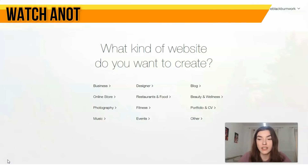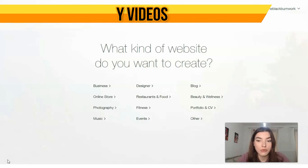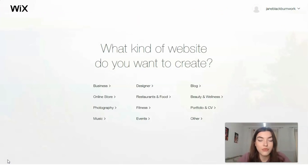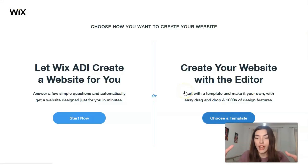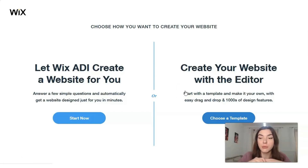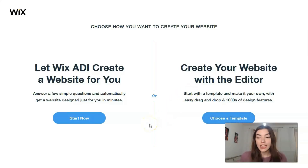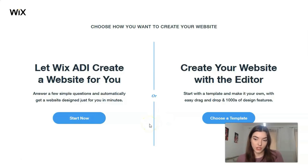Let's start from a blog, for example. You will have two choices for how you can create your website: with the help of Wix ADI or with the help of the Editor. ADI stands for Artificial Intelligence.